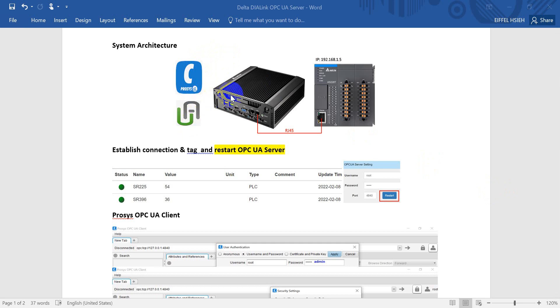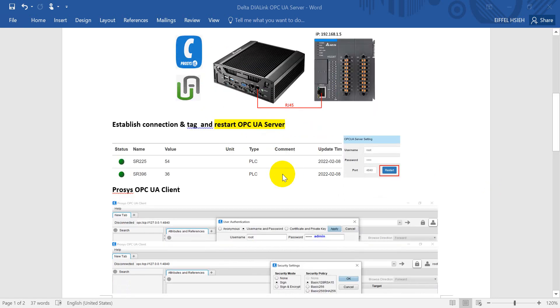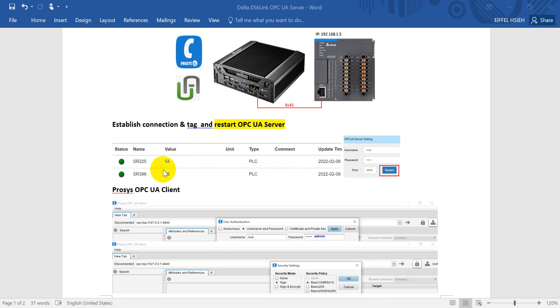To access the OPC UA server of DIALink, DIALink uses the RJ45 Ethernet to pull the data from Delta AS PLC. What we need to do is establish the connection and set up some tags.